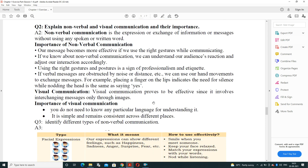Explain non-verbal and visual communication and their importance. Non-verbal communication is the exchange of information or messages without speaking or writing any words — it can be performed through gestures, postures, or facial expressions. Importance: our message becomes more effective if we use the right gesture while communicating; we can understand our audience's reaction in real time and adjust our interaction accordingly. Using the right gesture and posture is a sign of professionalism and etiquette.